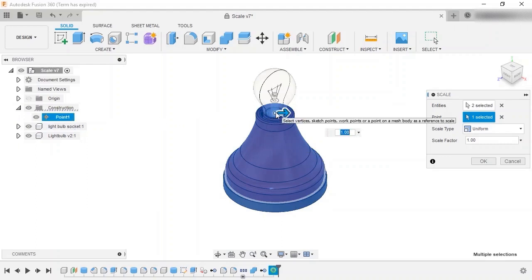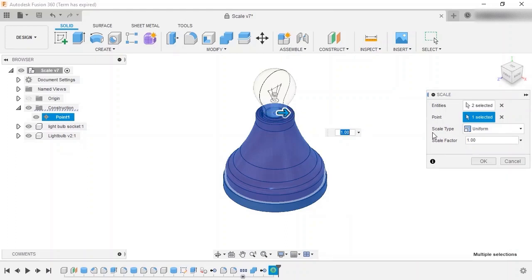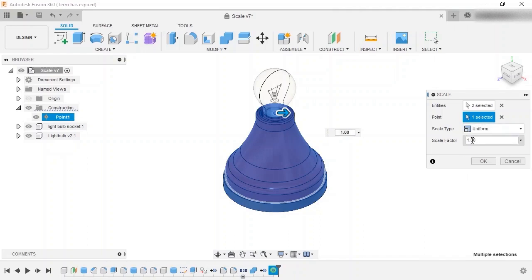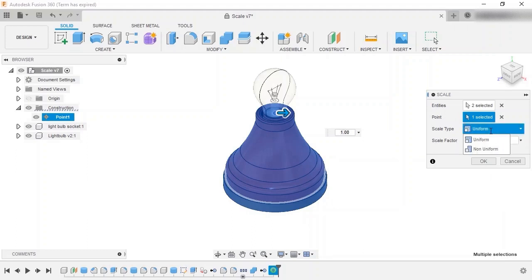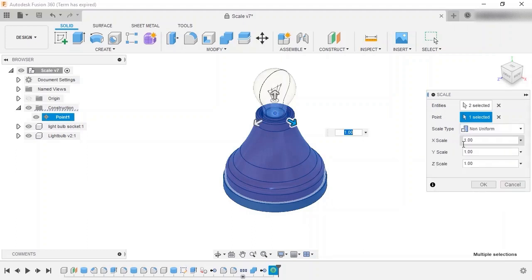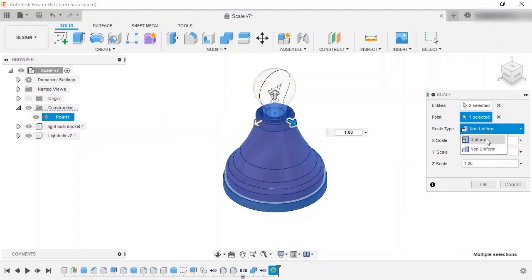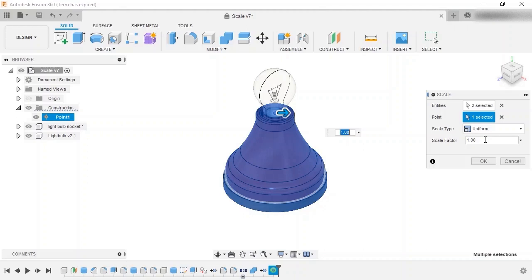The scale is now set up, and all I have left to do is choose how to scale the selected entities. This choice is made in the Scale Type dropdown. Uniform uses a single scale factor to adjust the size of the selected entities, while non-uniform allows unique scaling in each direction of the world axis. For the moment, I'll leave it set to Uniform.